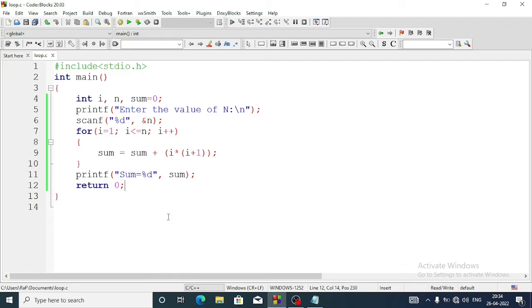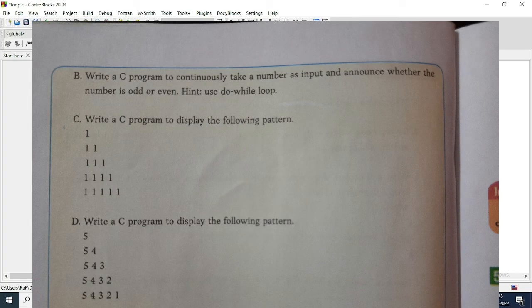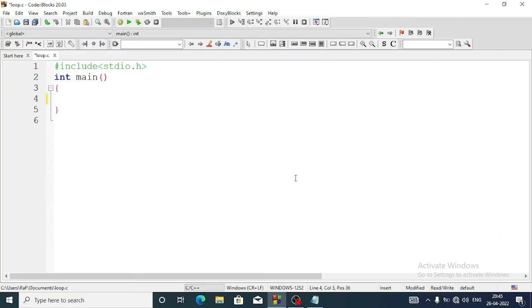Now we'll move to question number b: write a C program to continuously take in a number as input and announce whether the number is odd or even. We'll use a do-while loop. First we declare two variables: int n to take one number from the user, and one more variable choice initialized as 1.